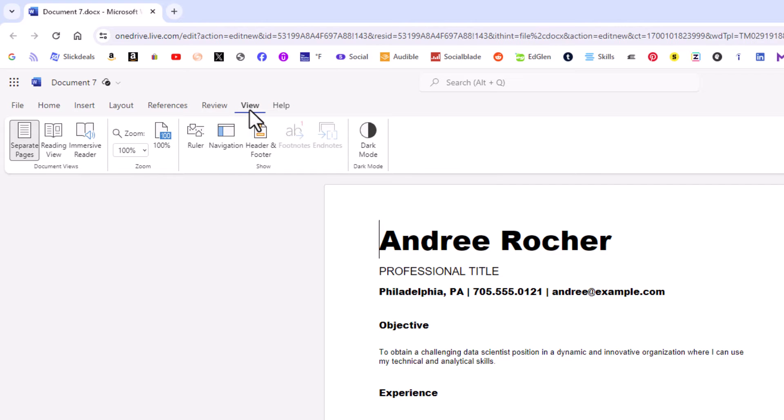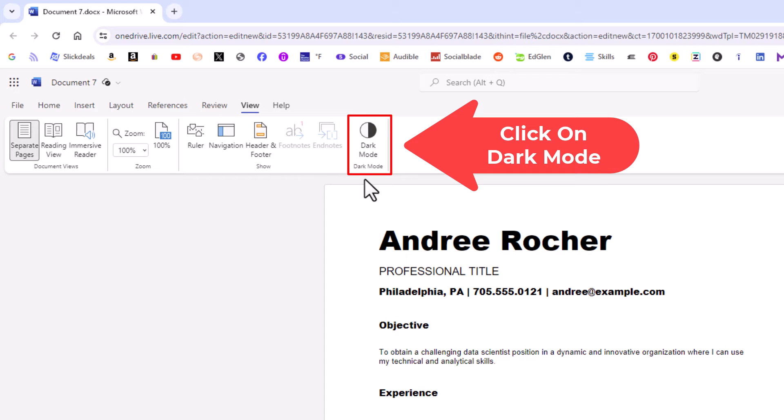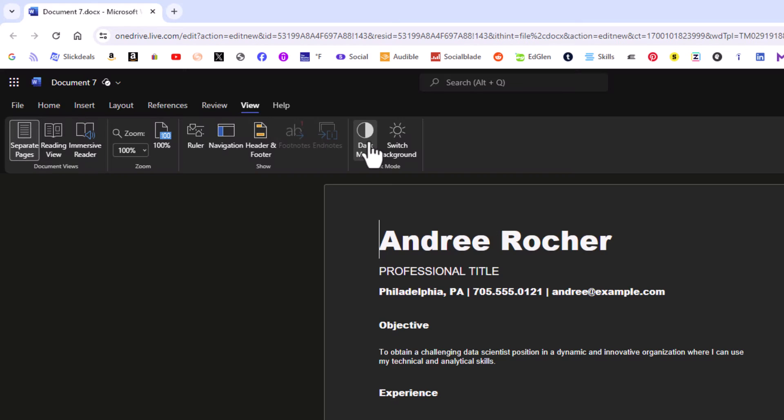Then on the ribbon, you just go off to the right here to Dark Mode. Click on that and there is dark mode.